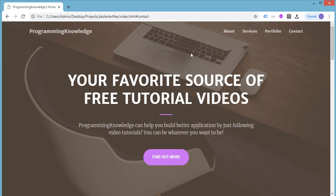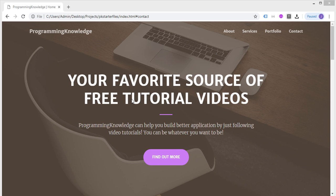Hey, what's going on guys? Welcome back to programming knowledge. So in this video, we will learn how to create this particular website.